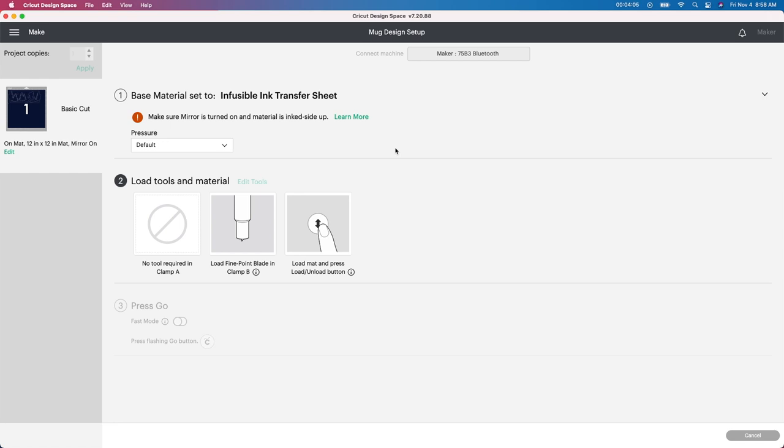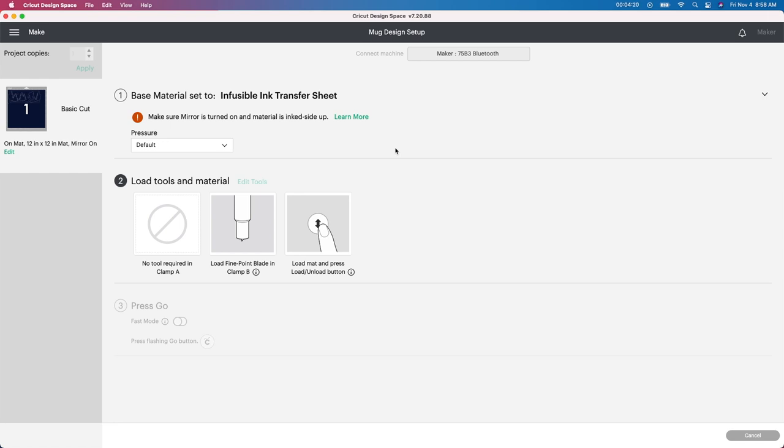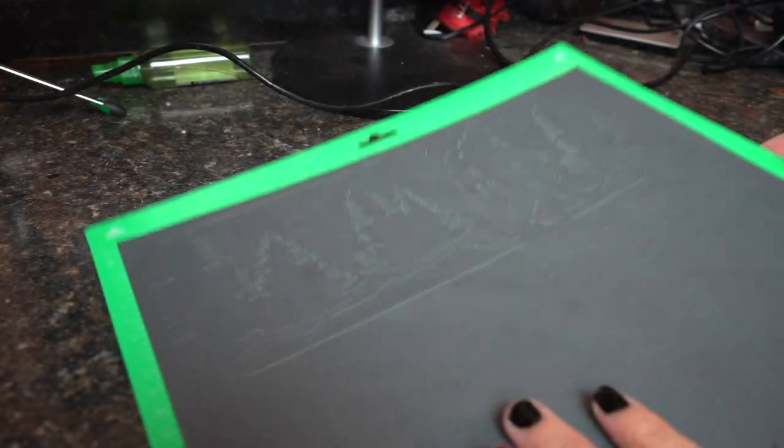So I'm going to go ahead put this on my green mat, load it in my Cricut machine and then I'm going to show you how to weed. I've never weeded infusible ink before but I've heard that it's kind of like paper material so it's a little bit harder to weed. So I'm going to let this cut out and I'm going to get my camera set up and actually show you how this weeds firsthand. So stay tuned.